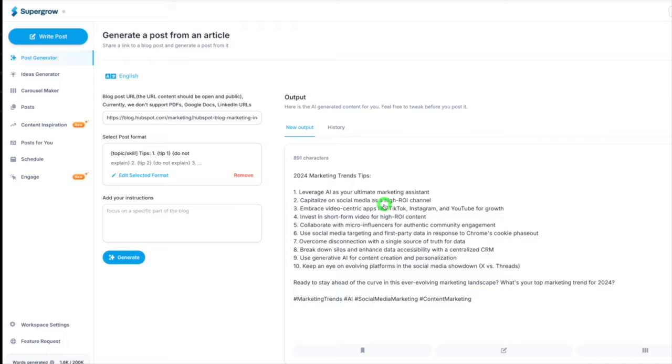But let's move on to the other app because the one thing SuperGrow doesn't do well is the hook. It does the body of the post well and you can literally take it. I might not even tweak that. I would probably just tweak the hook. So let's go on to the app that I use to do my hooks.